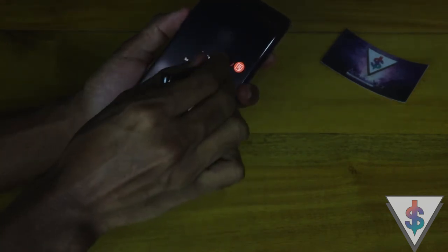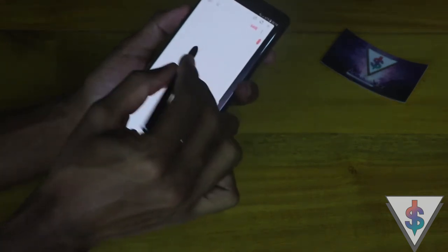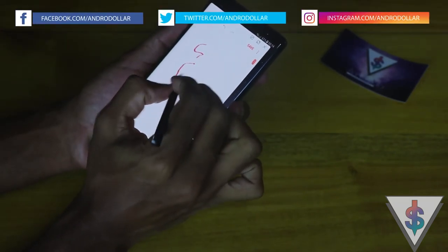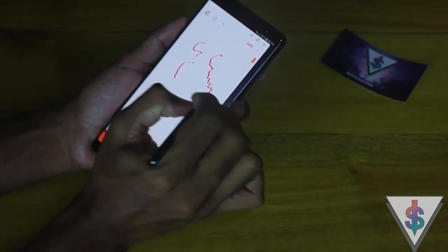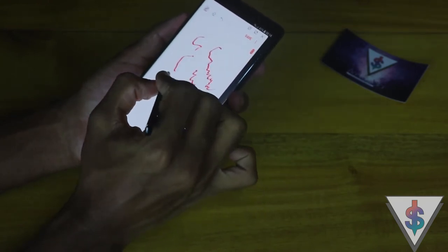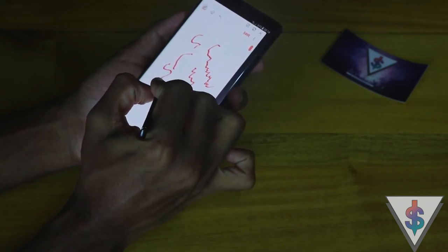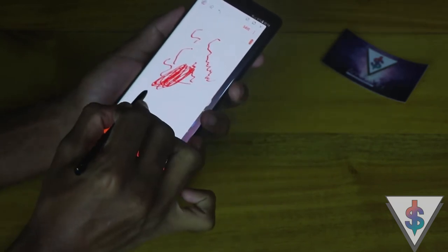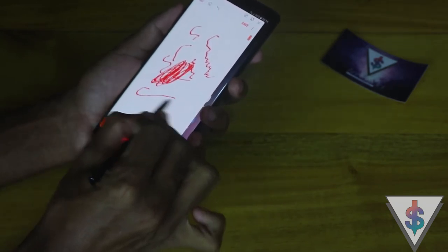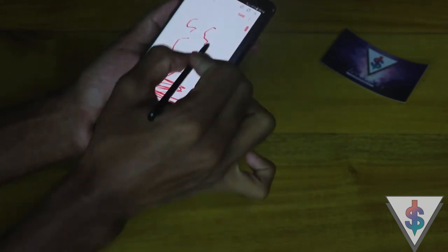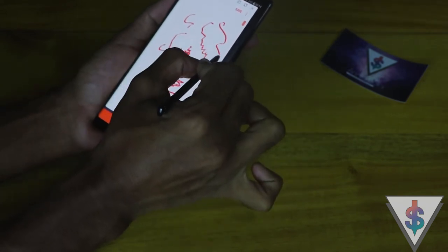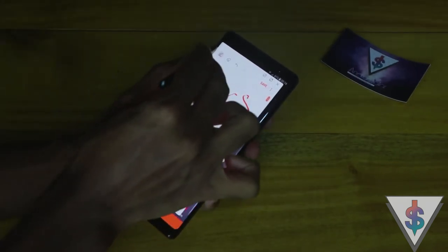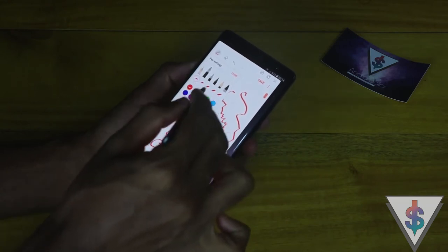Let me quickly create a new note and show you. When I'm writing, it has that sound of someone writing on a piece of paper with a pen. It actually gets louder when you write fast, or if you try to move the pen fast it gives that effect, and if you write slowly it gives a different effect as well.